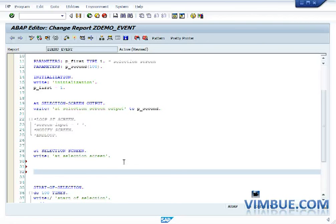So similarly if you want to put some search helps, you know manually, if you want to put anything that you want to come programmatically by default on the page, you would do a selection screen output.